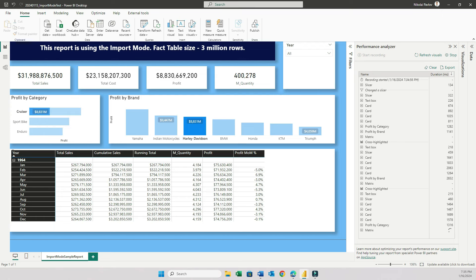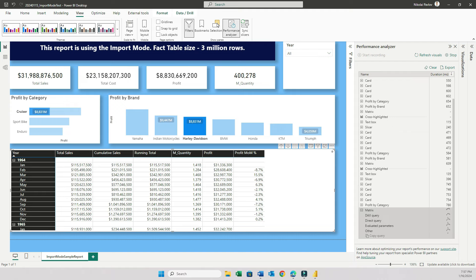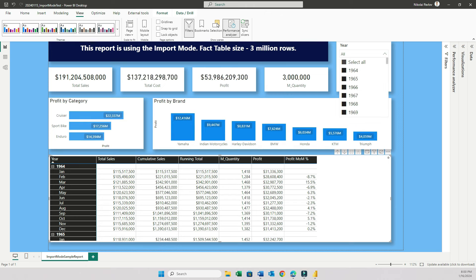I'm clicking start recording. Select all, cruiser, and Harley-Davidson. And it's calculating. My matrix is still rendering. So pay attention to these numbers. Again, I have 3 million rows. Quite a bit of data. And the DAX formulas are also pretty complex, especially for these measures. Cumulative sales, running total, and profit month over month. Wow, this is taking a while. Even in the import mode, it's taking over 20 seconds now. This is way too long. You know what? This is too heavy. Let me remove some of the measures.